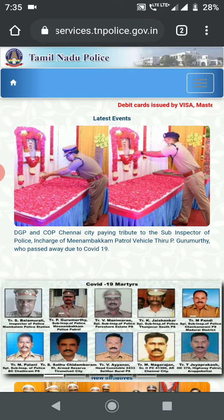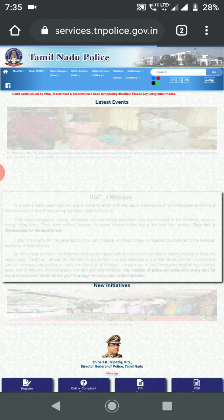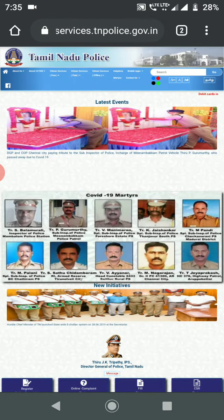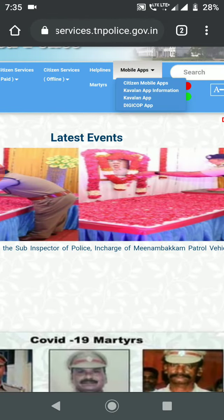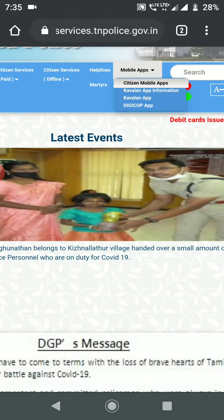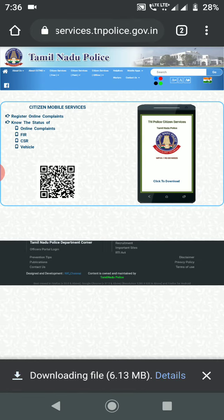Click on desktop. Click on mobile apps. Click to download.